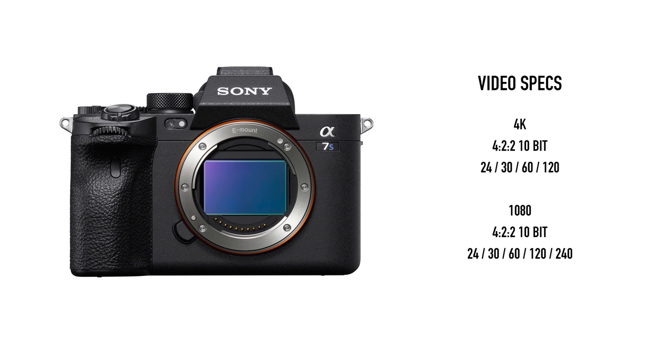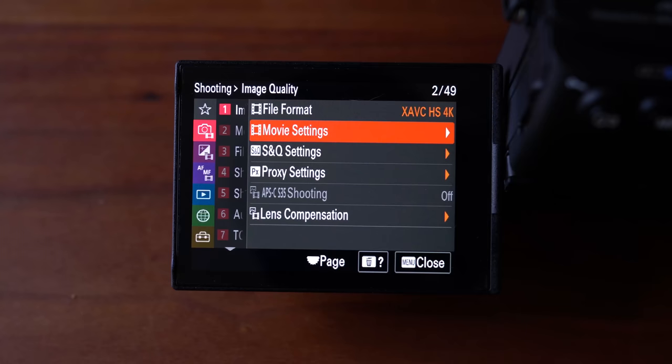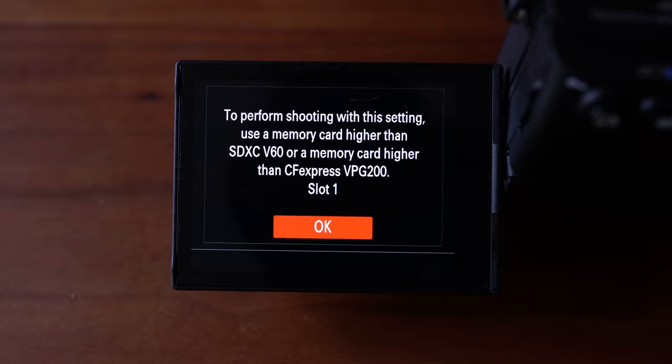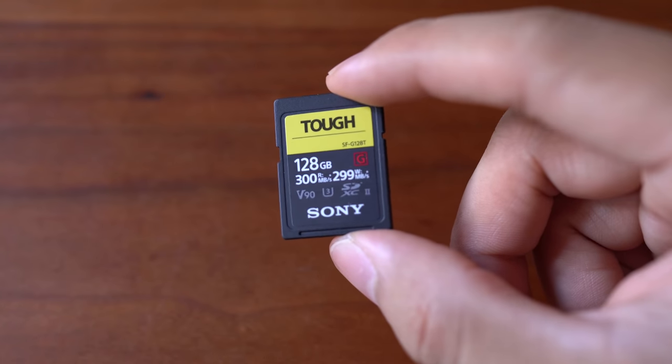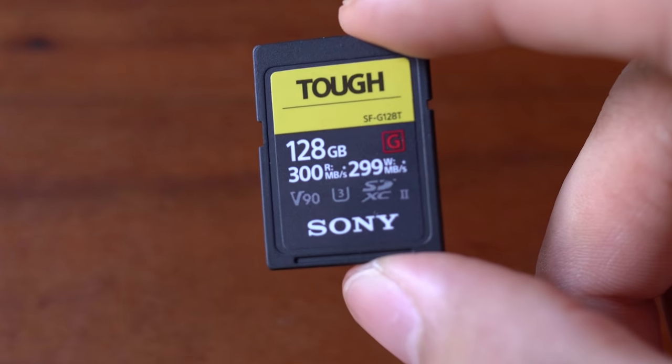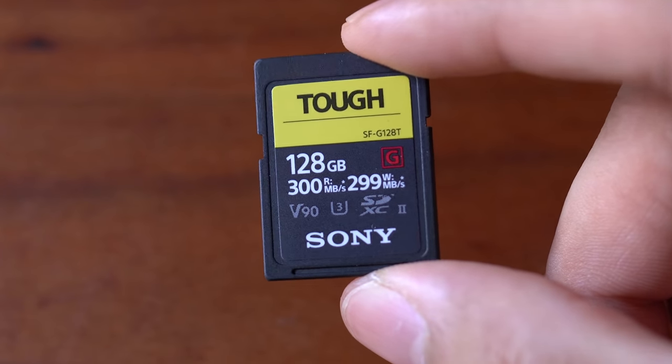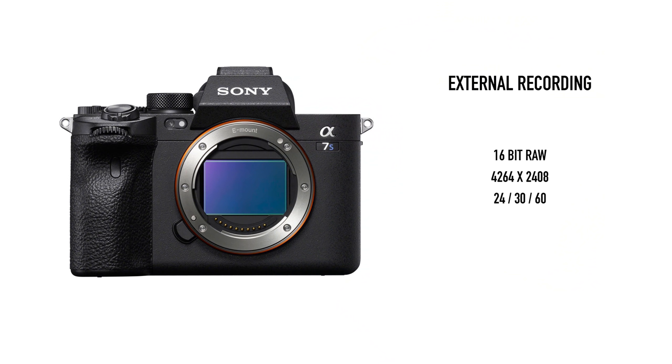But to be able to record 120 or 240p, you need a memory card with writing speed of at least 60 or 90 megabytes per second respectively. Just check if your card says V60 or 90, then you'll be good to go. While recording externally, you can shoot 16-bit RAW at 4264 x 2408 up to 60p, which is slightly wider and shorter than its 12 megapixel image of 4240 x 2832.